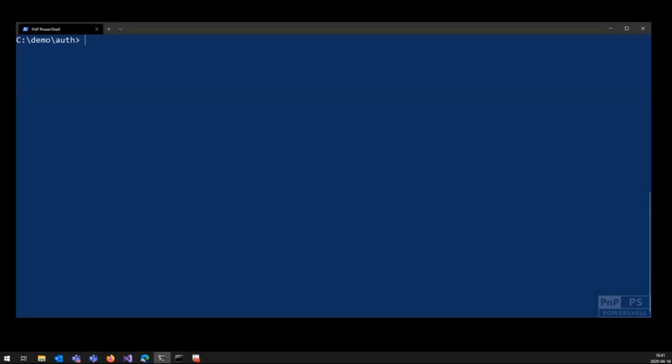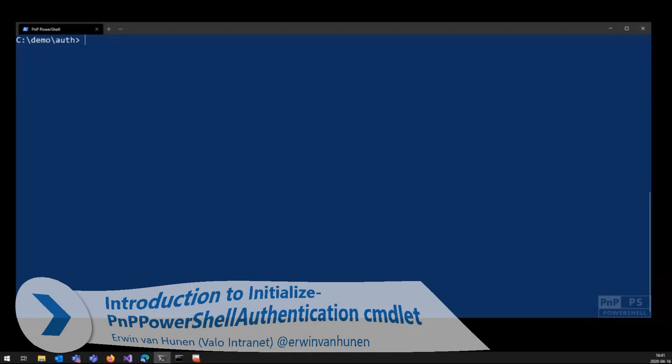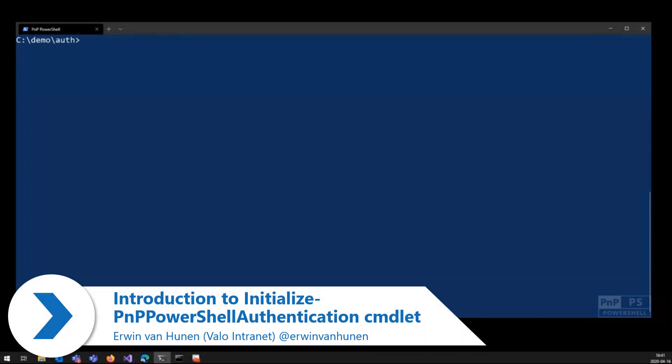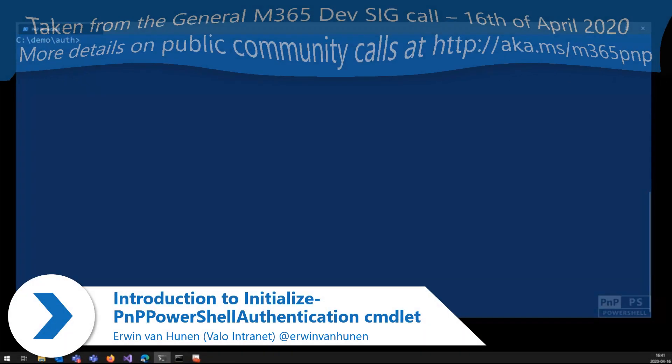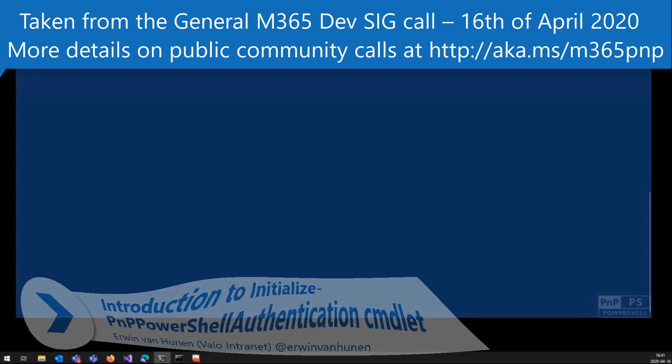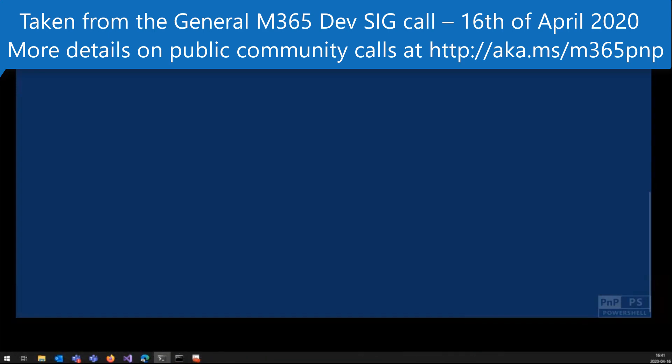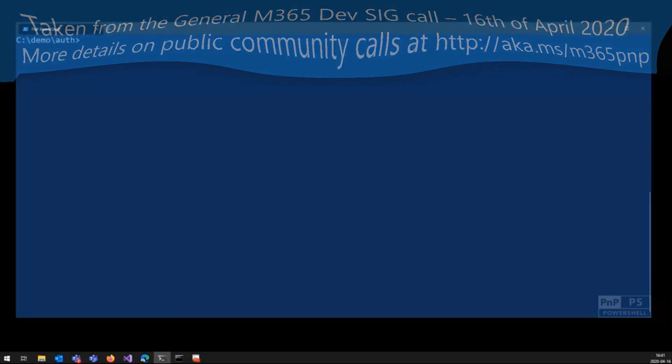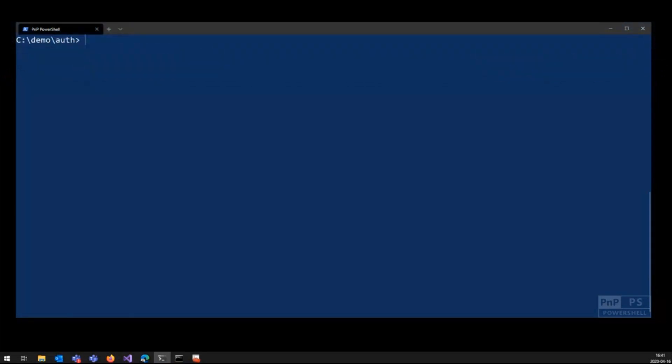It's a single command that I'm going to talk about today that hopefully will make your life a bit easier. What the command will solve is actually allowing you to authenticate towards your tenants and towards the graph with an app-only registration that you create in the Azure AD.